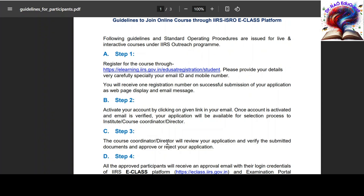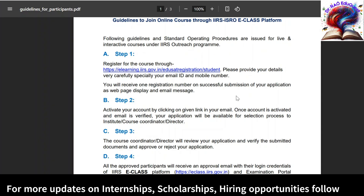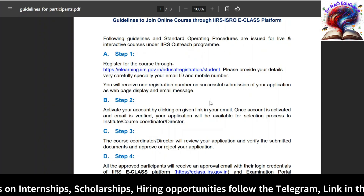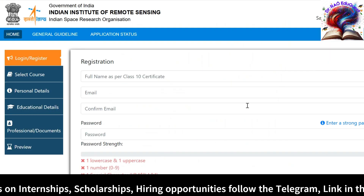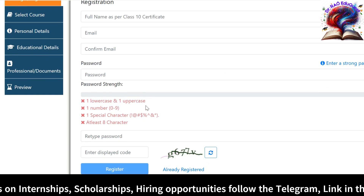There is a step-by-step process. In step one we need to register. If you already have login credentials or registered previously, no need to register again — you can use the same credentials. If not registered previously, you need to register using the link provided. Clicking on this link will redirect to the registration form where we need to fill in full name, email ID, confirmation email, and password.